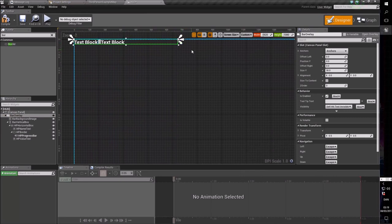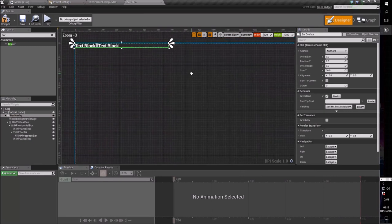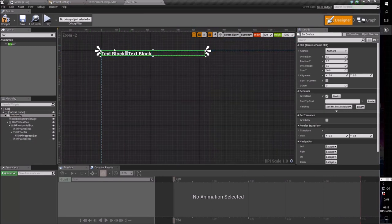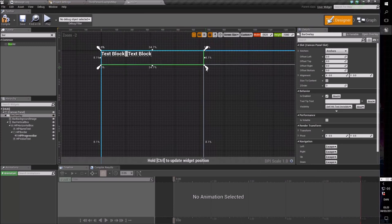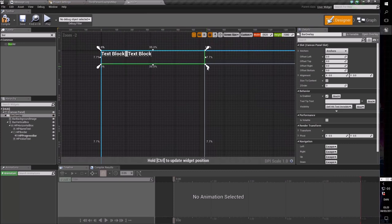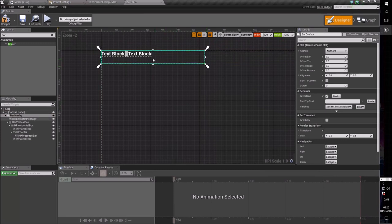We also want to make sure it has enough height to accommodate multiple bars. Let's give it 7.5% height and make sure it still follows 35% width. Now this is the space it's going to take up, which is super cool.